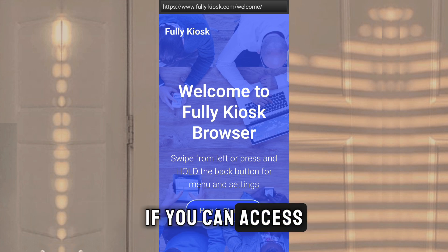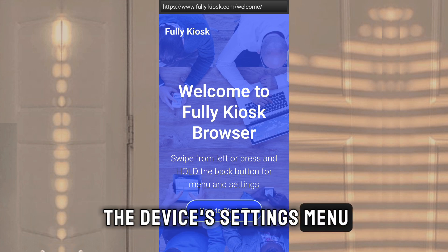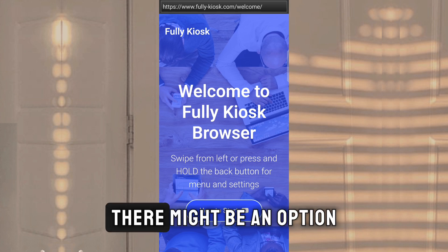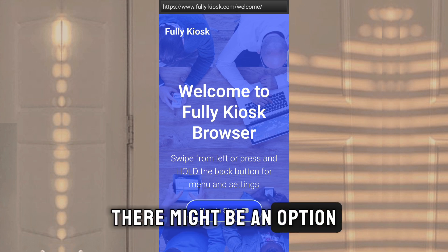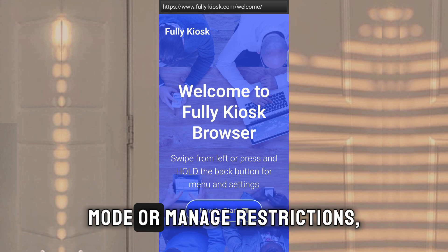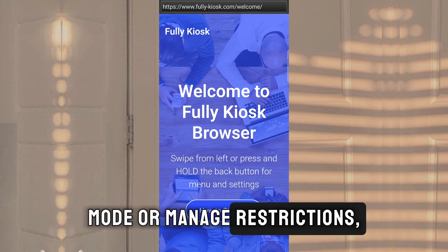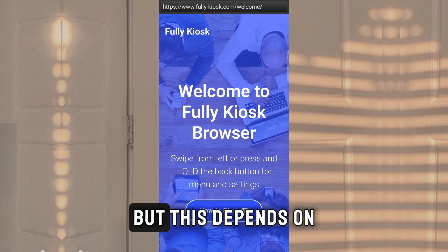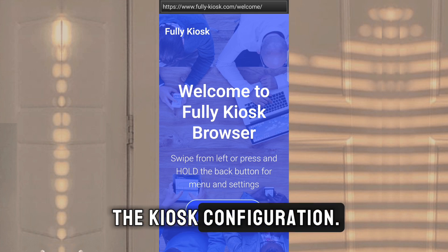If you can access the device's settings menu, there might be an option to disable kiosk mode or manage restrictions. But this depends on the kiosk configuration.